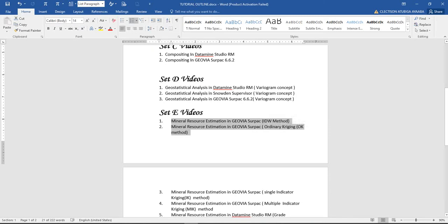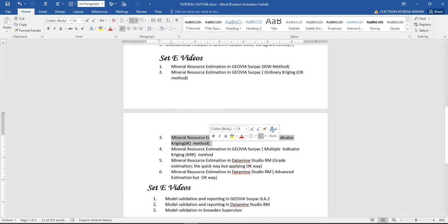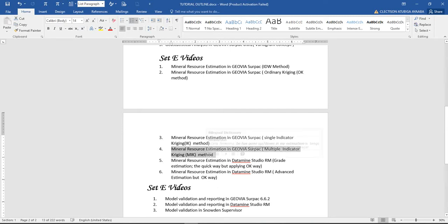We'll do ordinary Kriging in Jovia too - that's another method. We'll go further to do indicator Kriging, using a single indicator to do an estimate, and that will also be done in Jovia. We will go further to do multiple indicator Kriging, also in Surpac. That uses a set of indicators - maybe about eight or more - that we shall use in Jovia, depending on the statistics we are having.